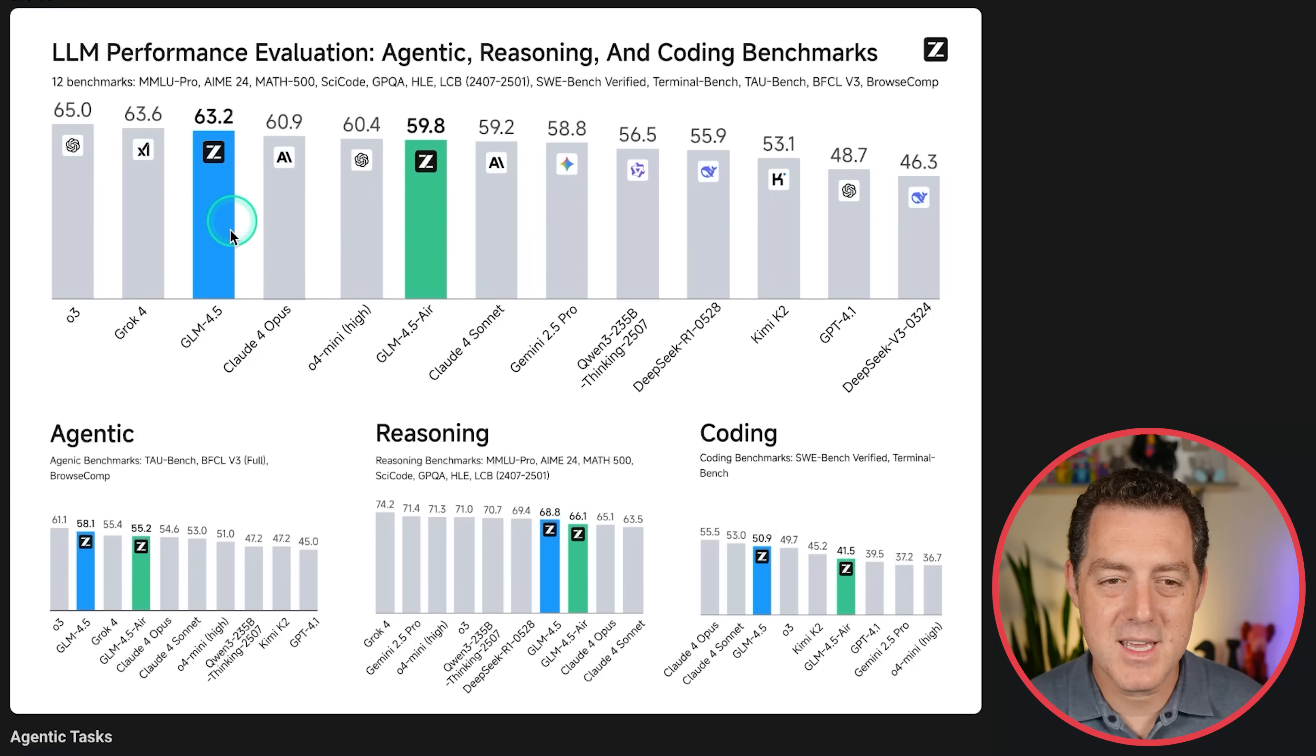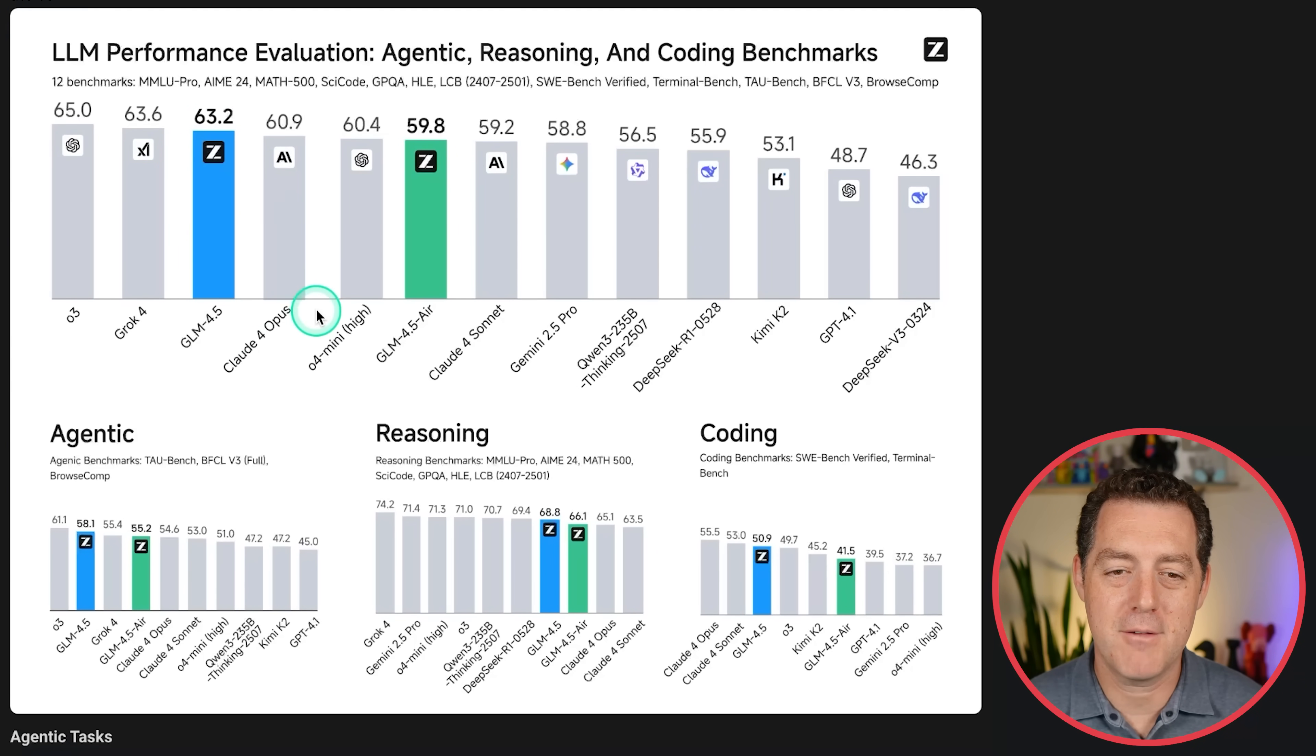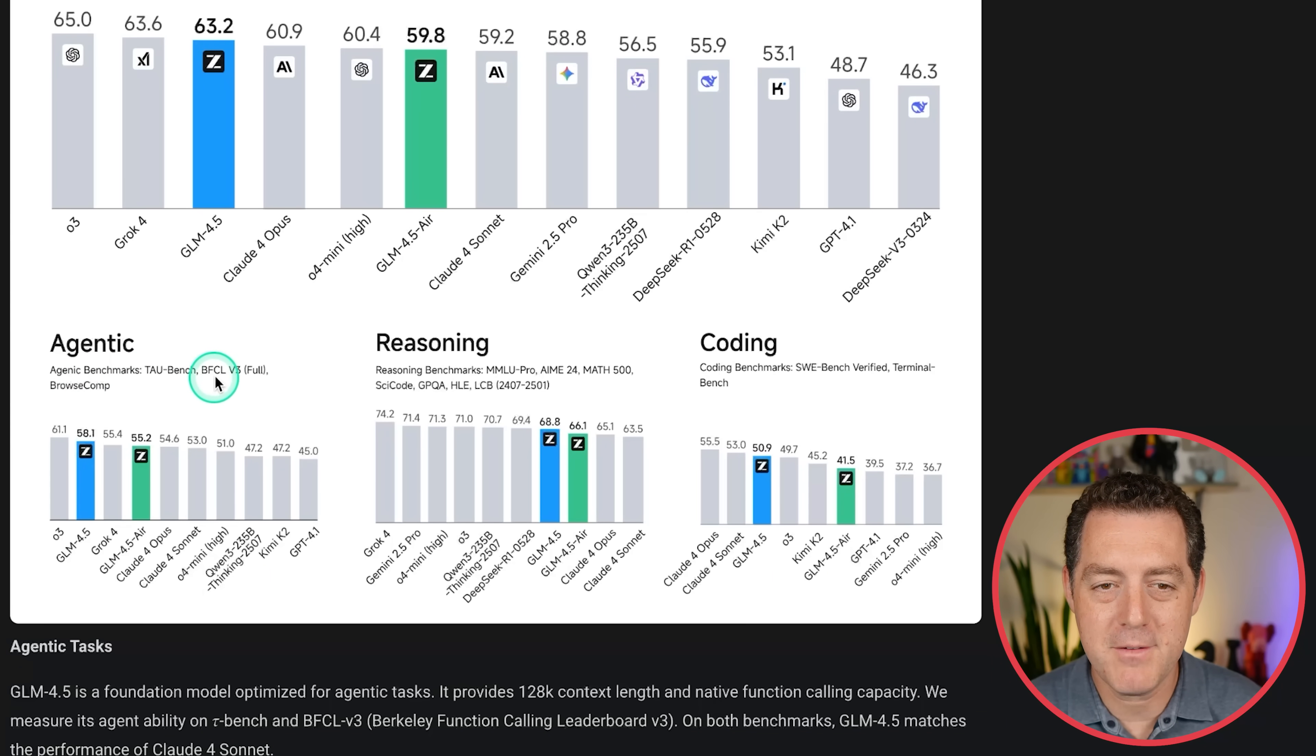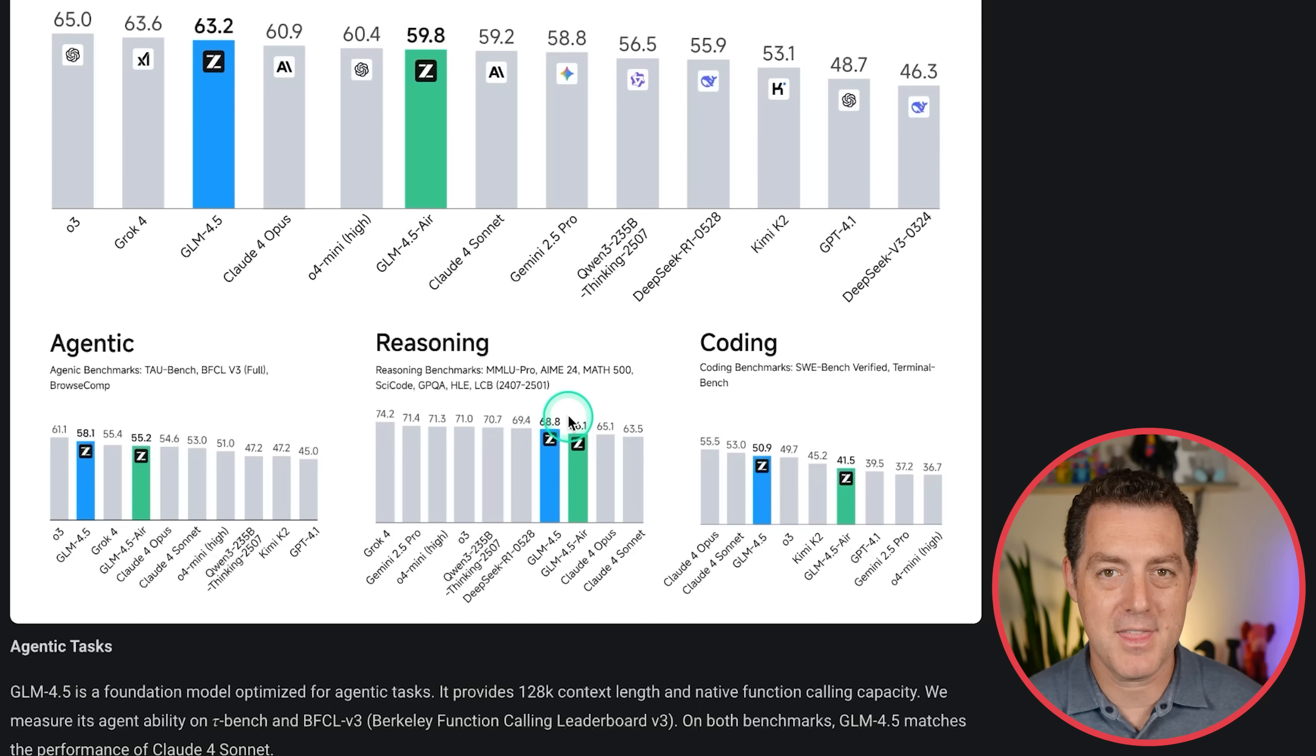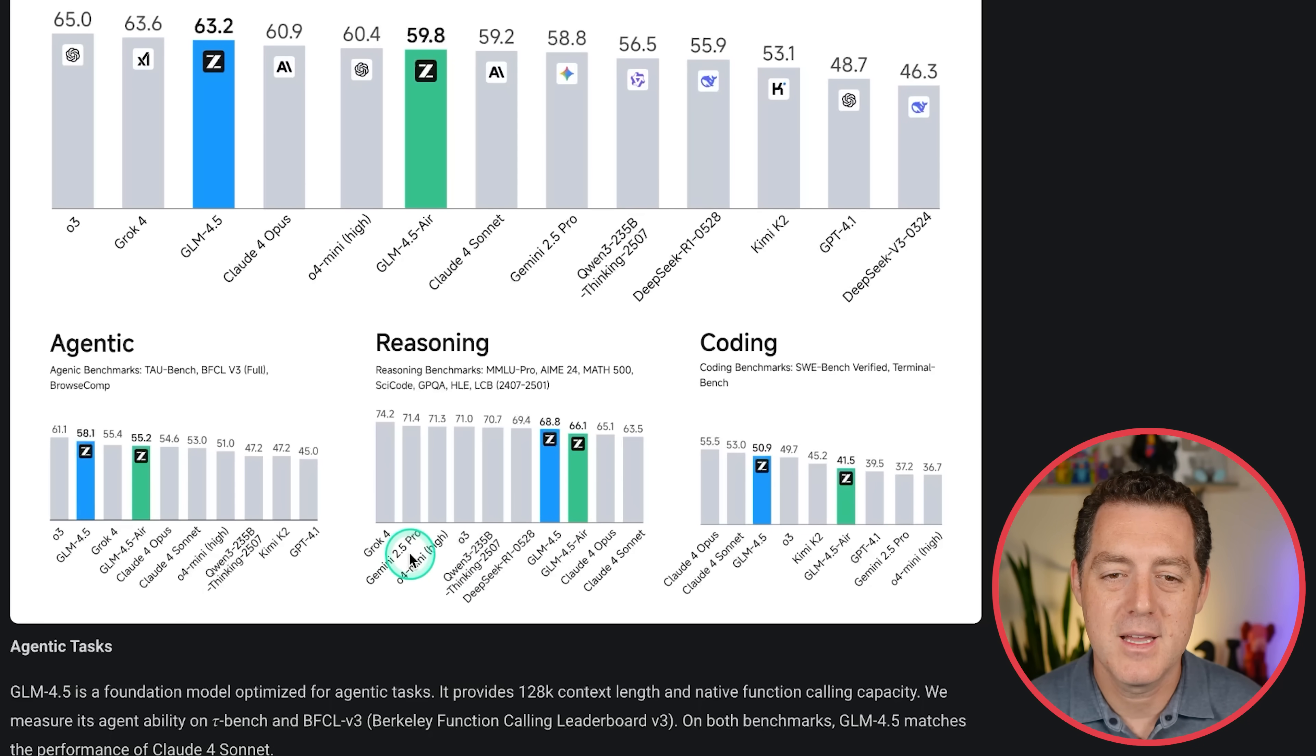Now, I believe this is an index of the benchmarks up here, but as you can see, O3 is at 65, Grok4 63.6, and right behind it, the open source GLM 4.5 at 63.2 above Cloud4 Opus. And also look at this, the small version 59.8 GLM 4.5 AIR. So here it is with the agentic benchmarks, TauBench, BFCLv3, and BrowseComp. And outperforms Grok4. Look at that. Here it is for reasoning, MMLU Pro, AIME 2024, Math 500. And yeah, I think these are just indexes of these different benchmarks. So here you can see it is very performant right above Cloud4 Opus, but it is behind DeepSeek R1, Quen3, O3, O4 Mini, Gemini 2.5 Pro, and Grok4.